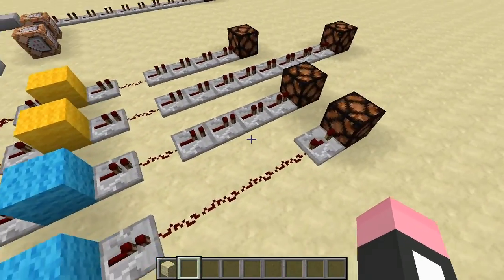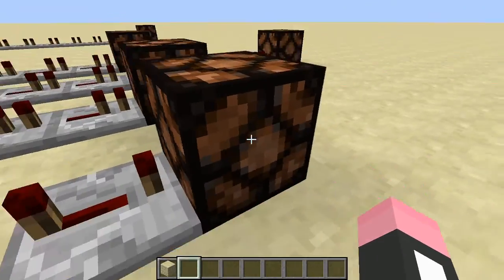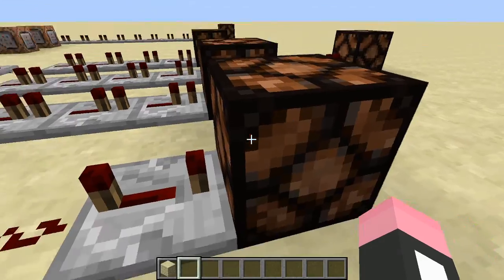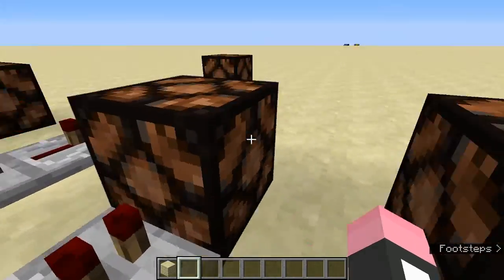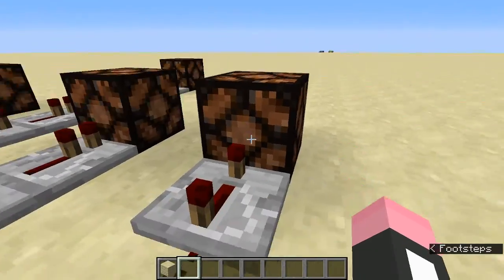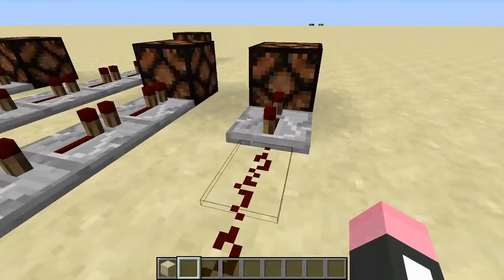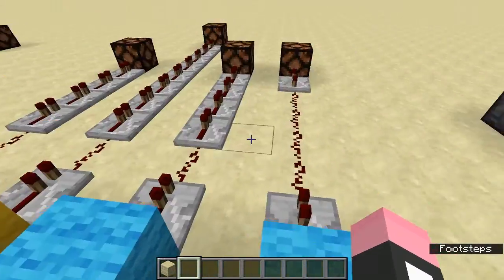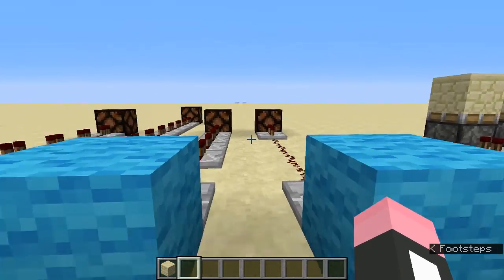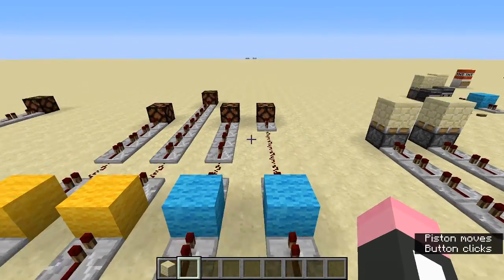Redstone pulse is different — it's defined as how long something stays on. Looking at the last repeater powering the components: a four-tick repeater powers a lamp for four ticks of pulse, while a one-tick repeater powers it for one tick. These two circuits have the exact same delay of four ticks, so both lamps switch on at the same time, but one stays on much longer.